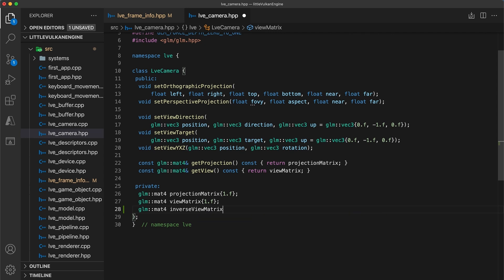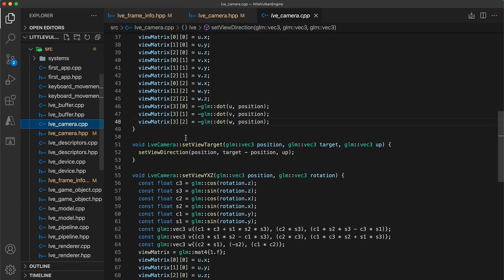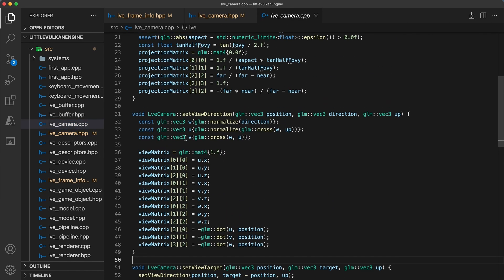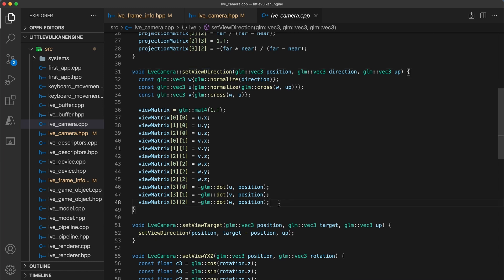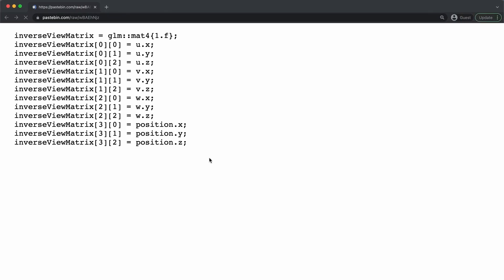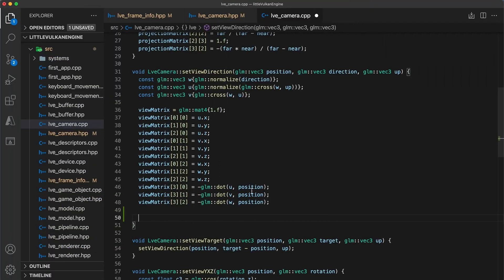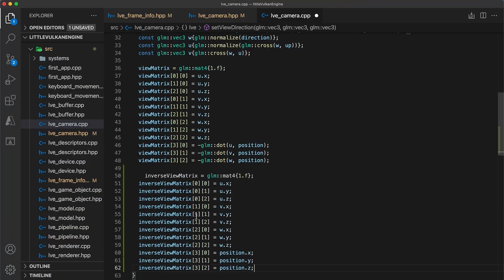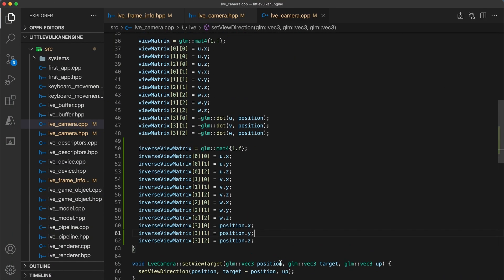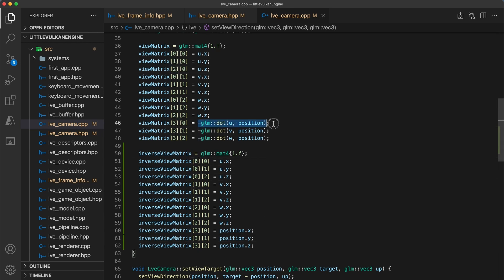Then in the camera's implementation, we currently have two functions which update the view matrix, with the idea being that whenever the view matrix is updated, the inverse view matrix should be updated as well. And because their construction is so similar, no extra calculations are really needed to be done. I've provided a paste bin link in the description below. The only differences are the upper 3x3 position is transposed, and the final column is now simply just the position.